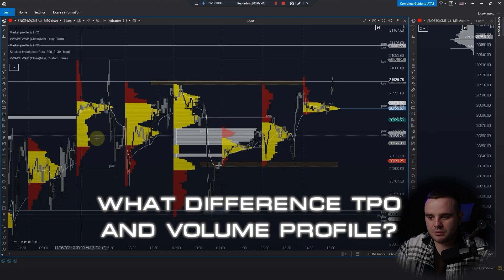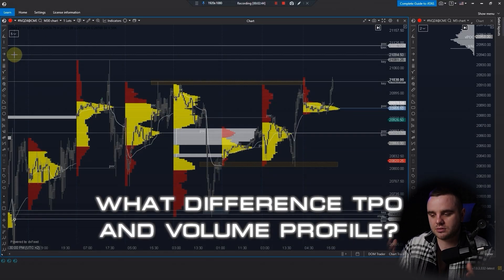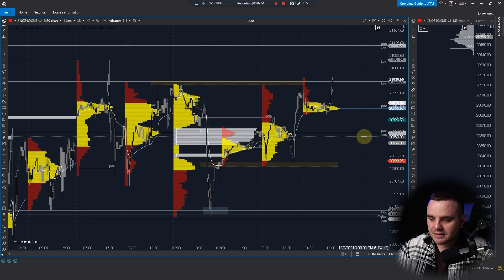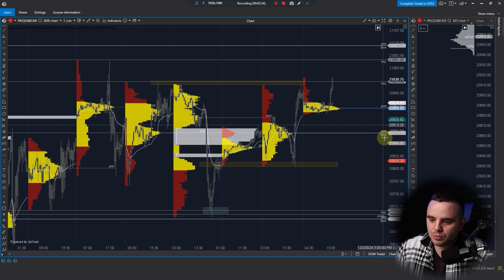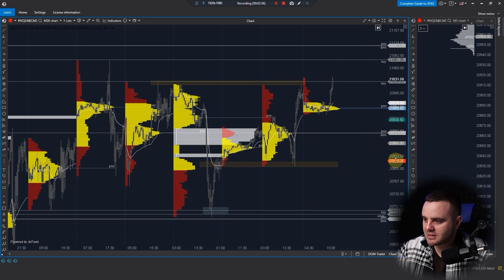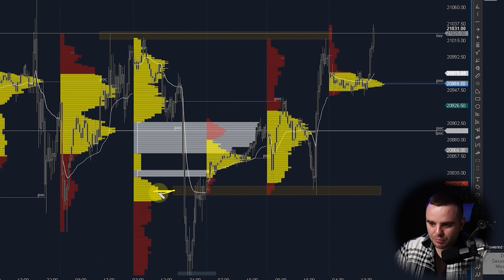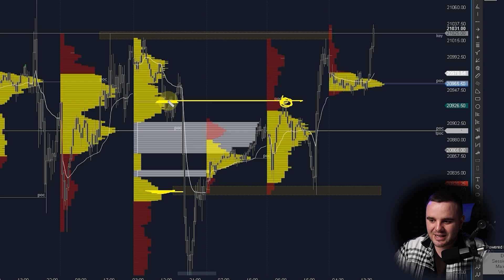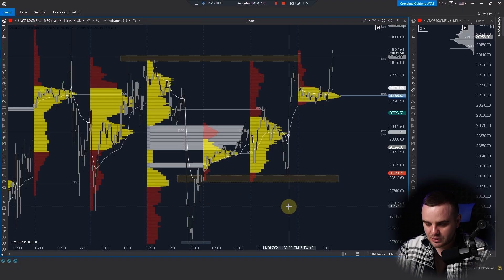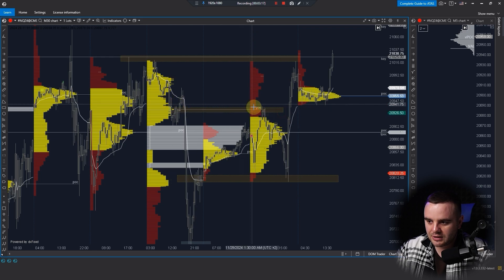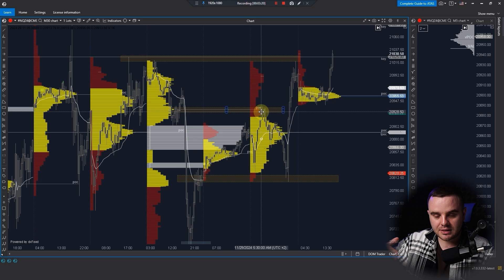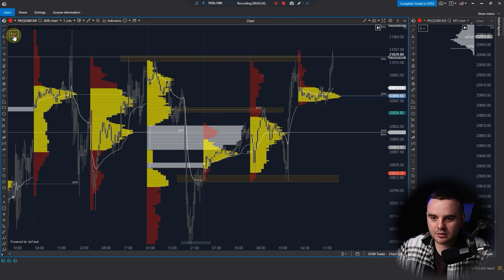The difference between TPO and volume profile: volume profile is based on contracts traded, while TPO is based on time. But they both identify key areas. Sometimes the volume Point of Control is in one place but the time Point of Control is somewhere else. Price can balance from the time POC or from the volume POC — that's why we identify both and set up the key zone.